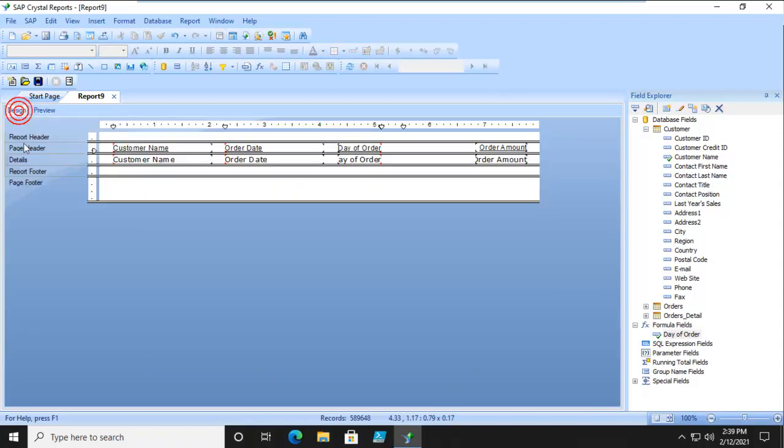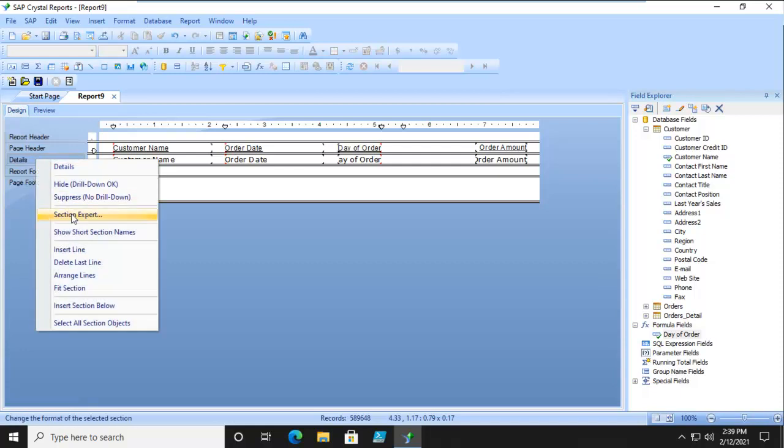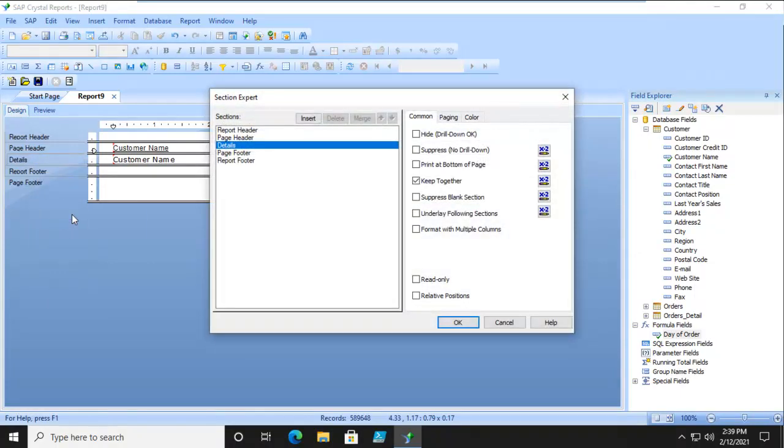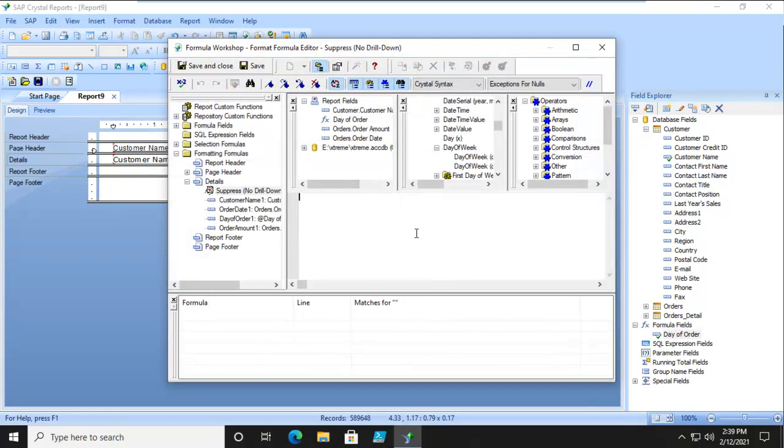Let's go back to design. Let's go to details and into the section expert. And we're going to suppress based upon a formula. So if the day of the week based upon the order date field is equal to 7, don't show it.